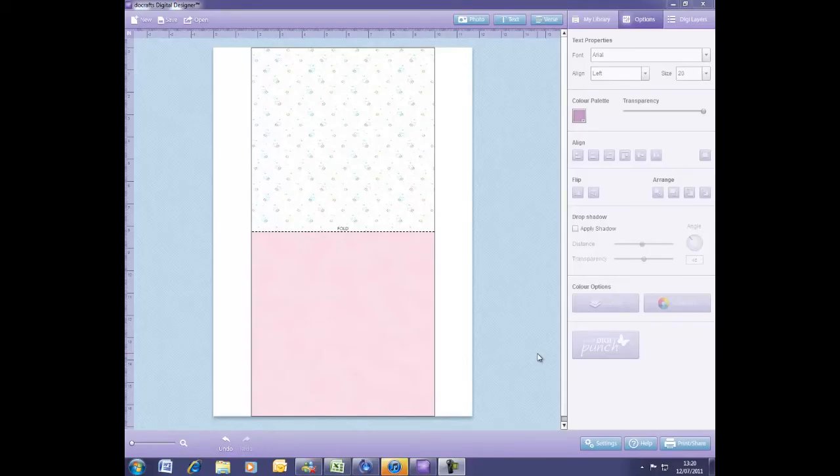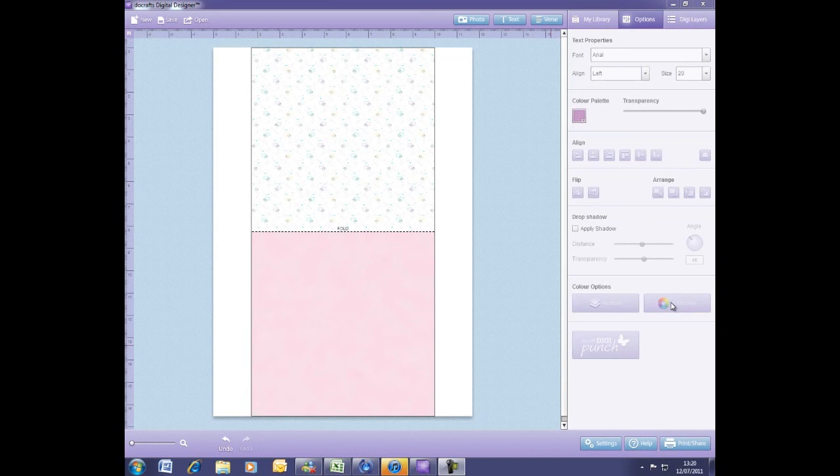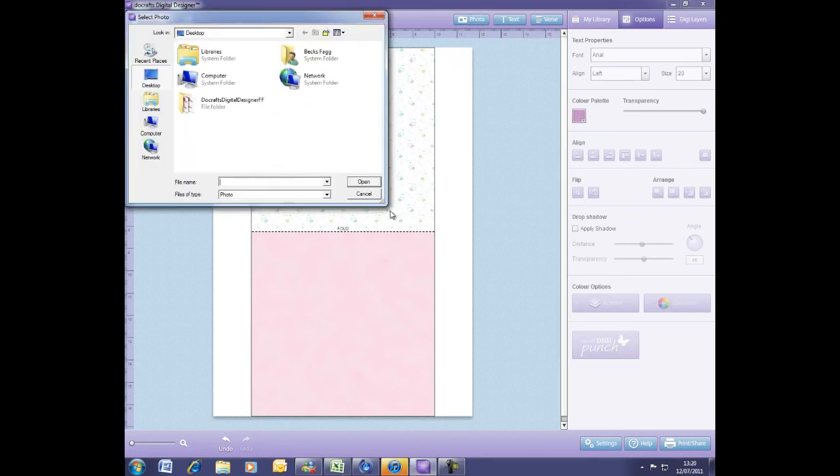Welcome to another DoCrafts Digital Designer tutorial. I'm going to show you how to use our new Colorize tool found in your Options tab. When you upgrade the software to the latest version, the color options will change and you'll find this new Colorize tool.